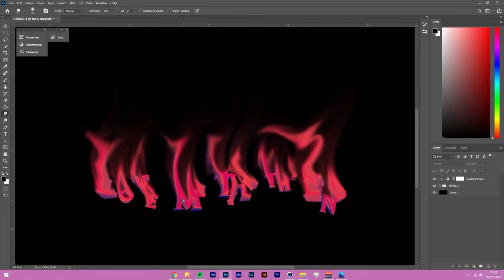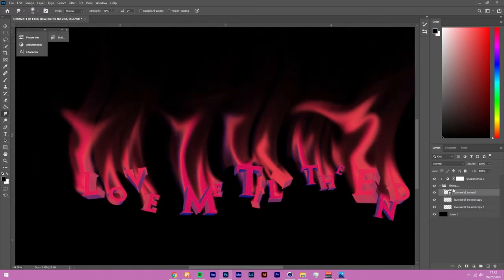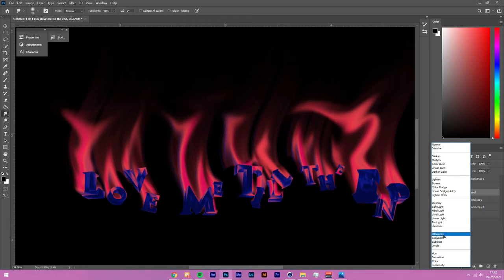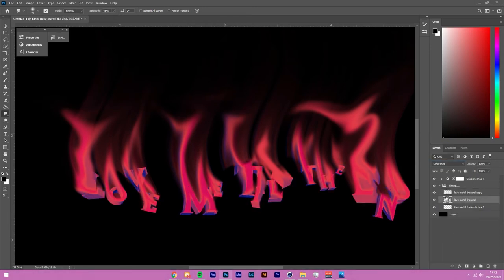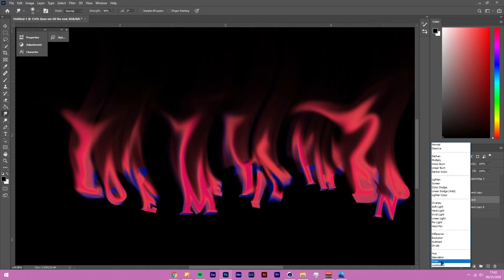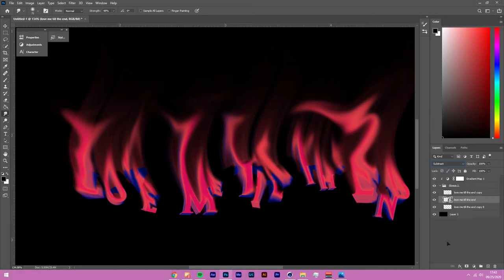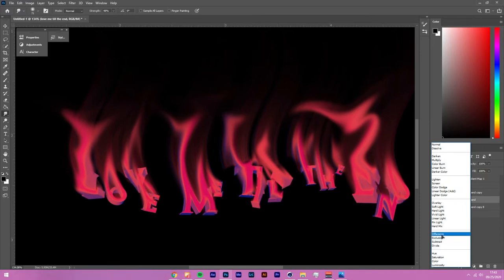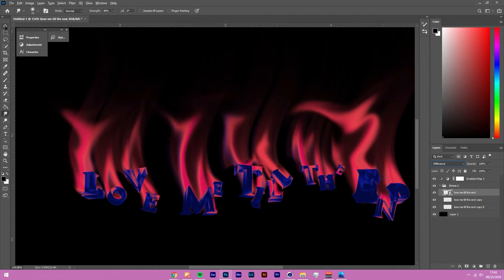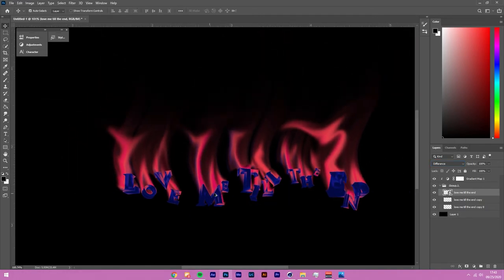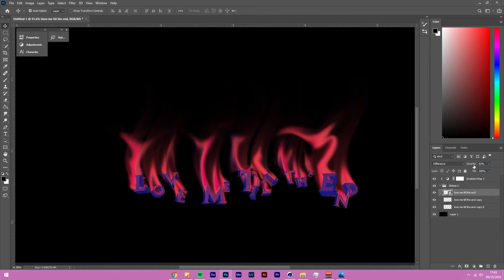Now we've got the on-fire text effect with color and waves. Next, take that original layer you saved and put it on top. Scroll down in the blend modes to Difference — this inverts the colors and makes it fit in nicely. Any of the blend modes from Difference to Divide will bring a different effect, but Difference looks nice. Reduce its opacity a bit to taste.